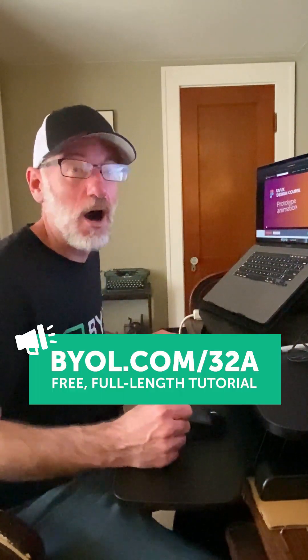When using Figma, do you feel your designs are missing that wow factor? Let's make them come alive now with BYOL.com.